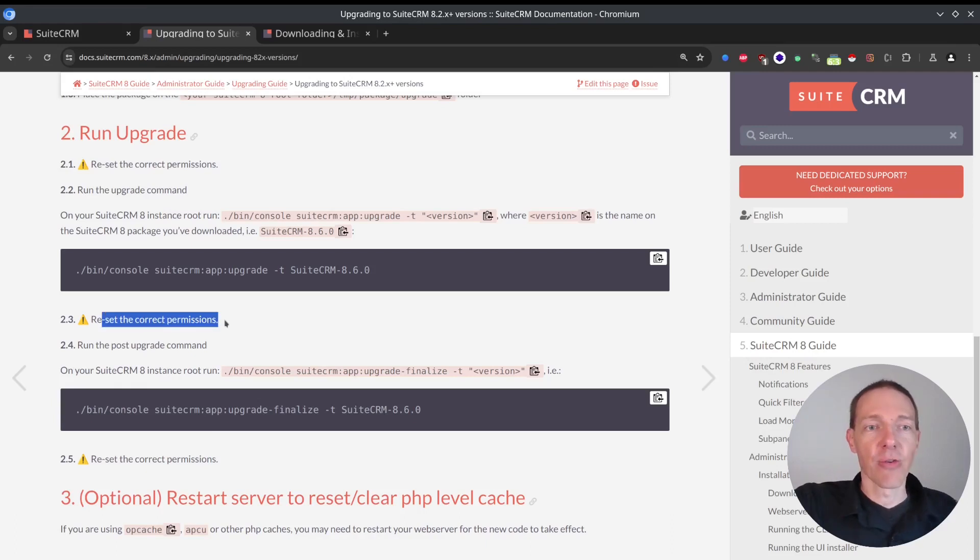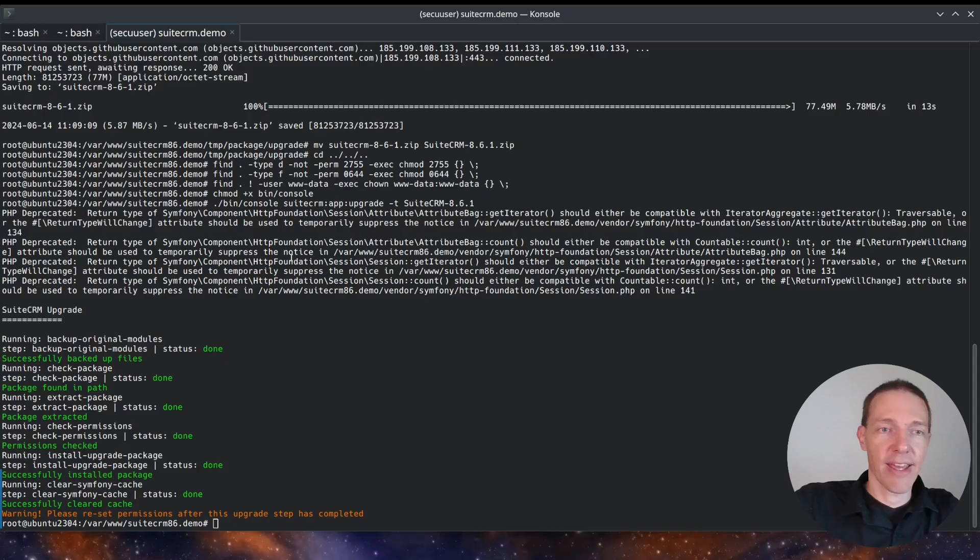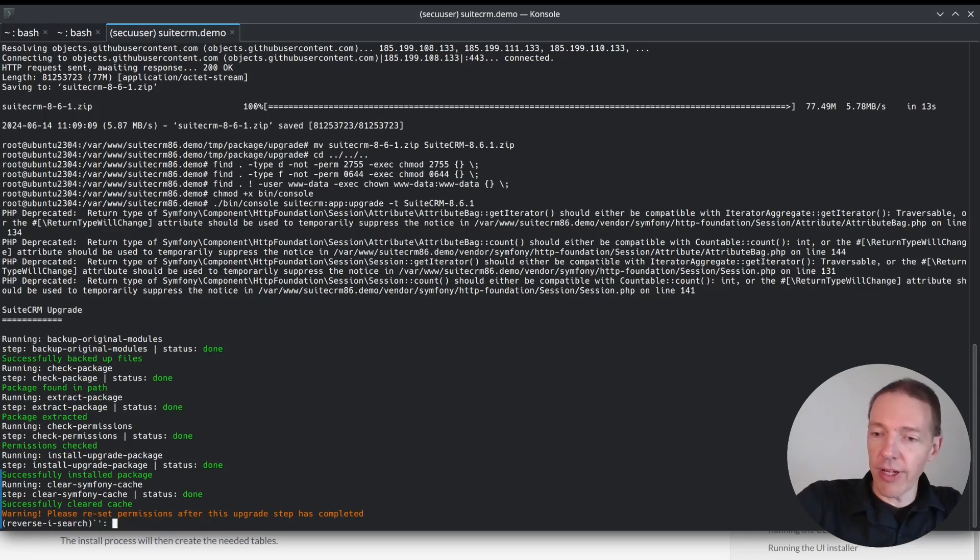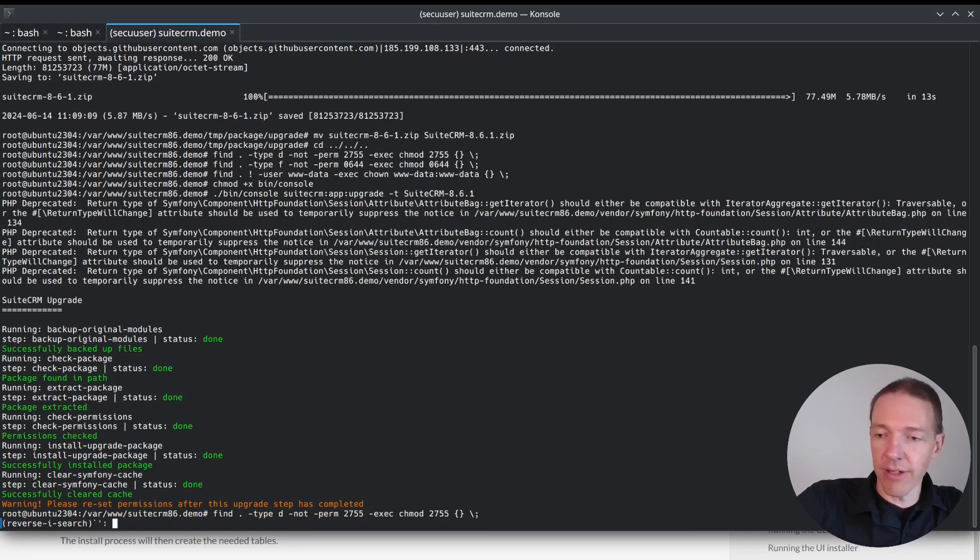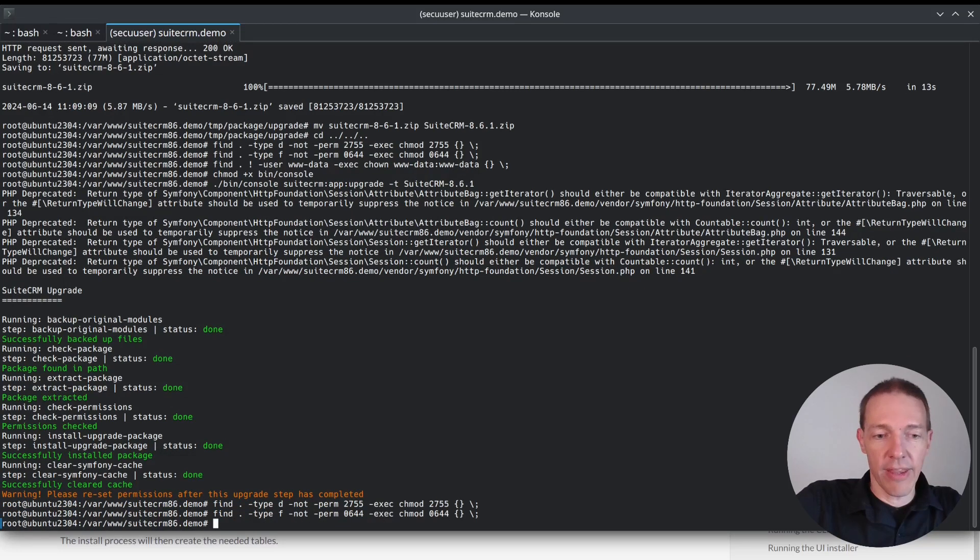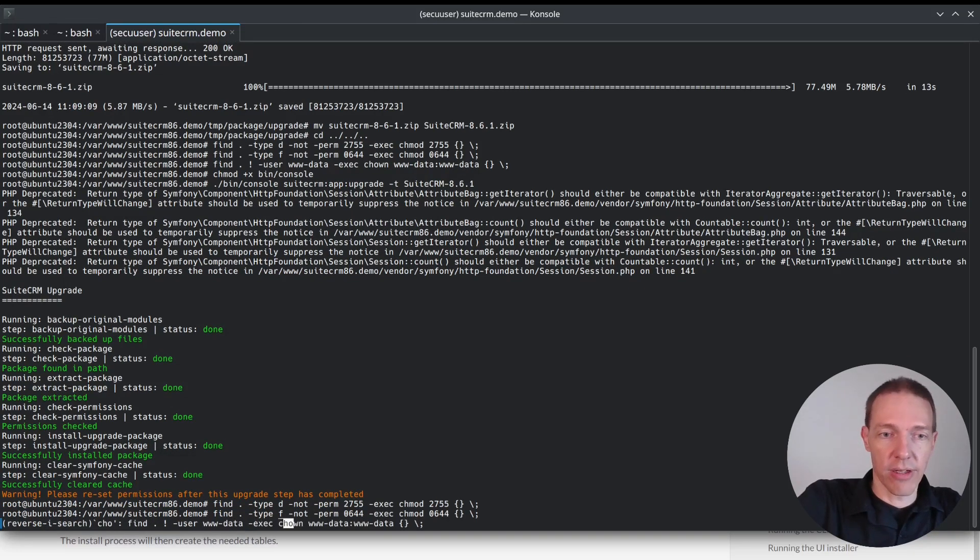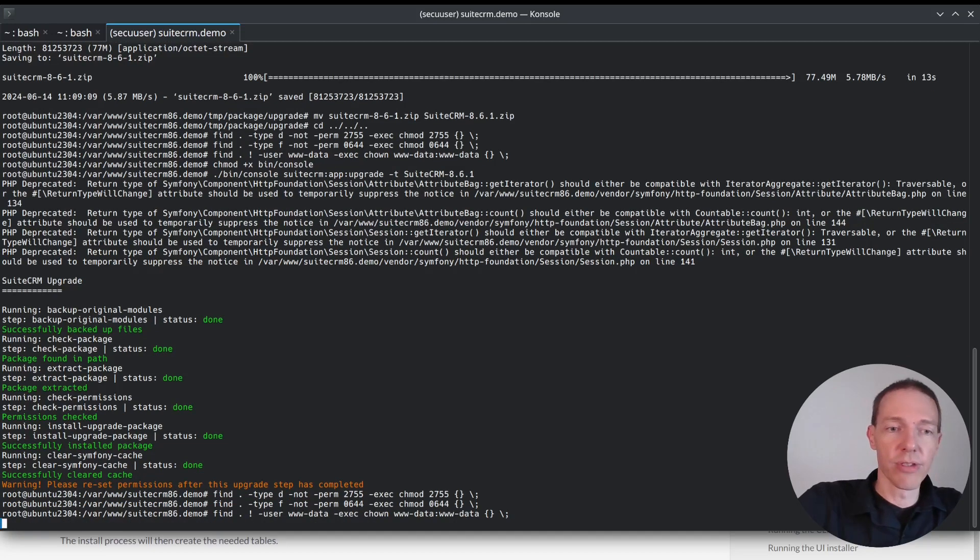Next thing is, again, reset the permissions. And now I can do the same thing again. I simply do 2755 and then the other one was 644. And then we want to change the user.